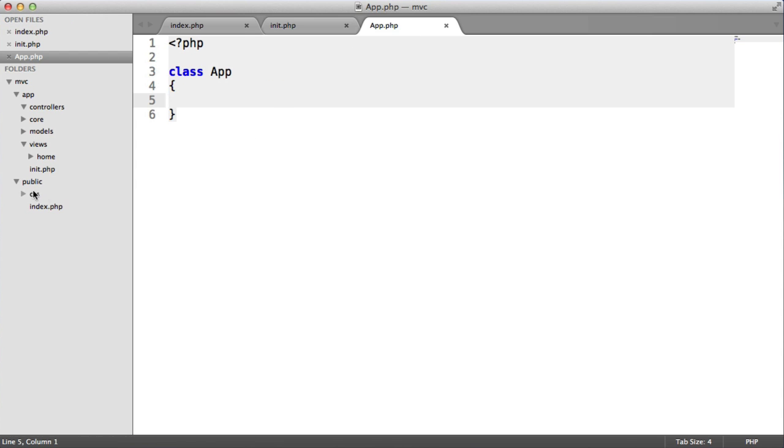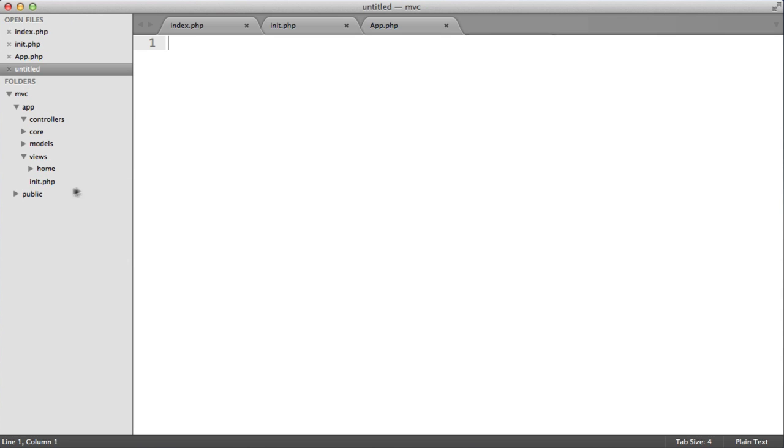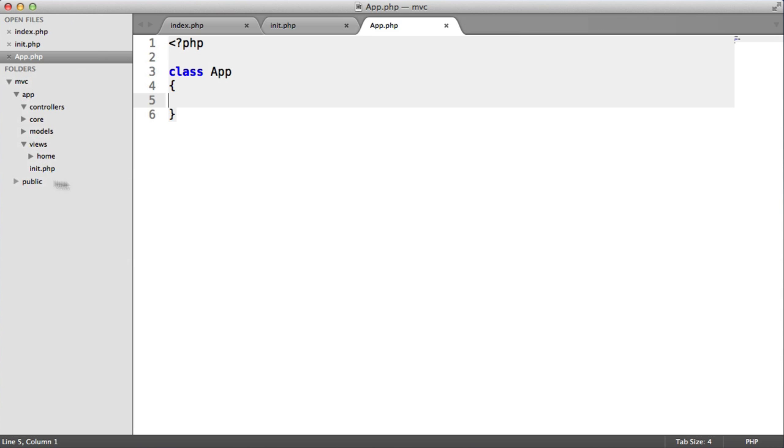And this is where we, well, the reason we don't need to create lots of different files. So say if you had a contact page, you wouldn't go ahead and create a new file in here in public and call it contact.php. You'd handle that within your controllers.